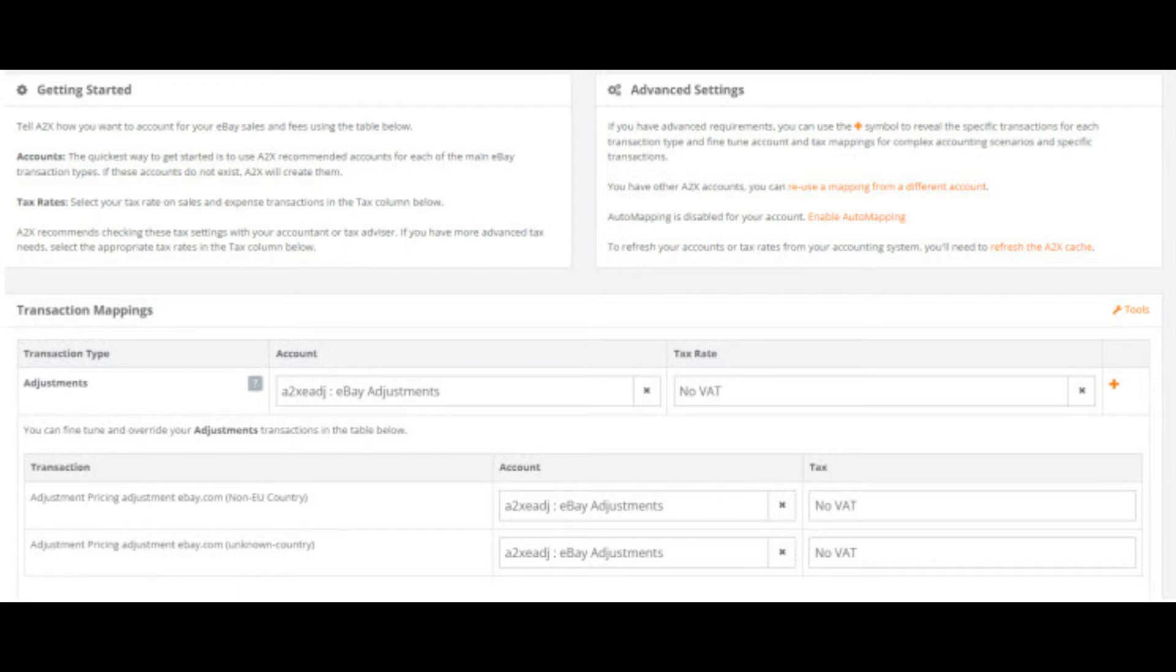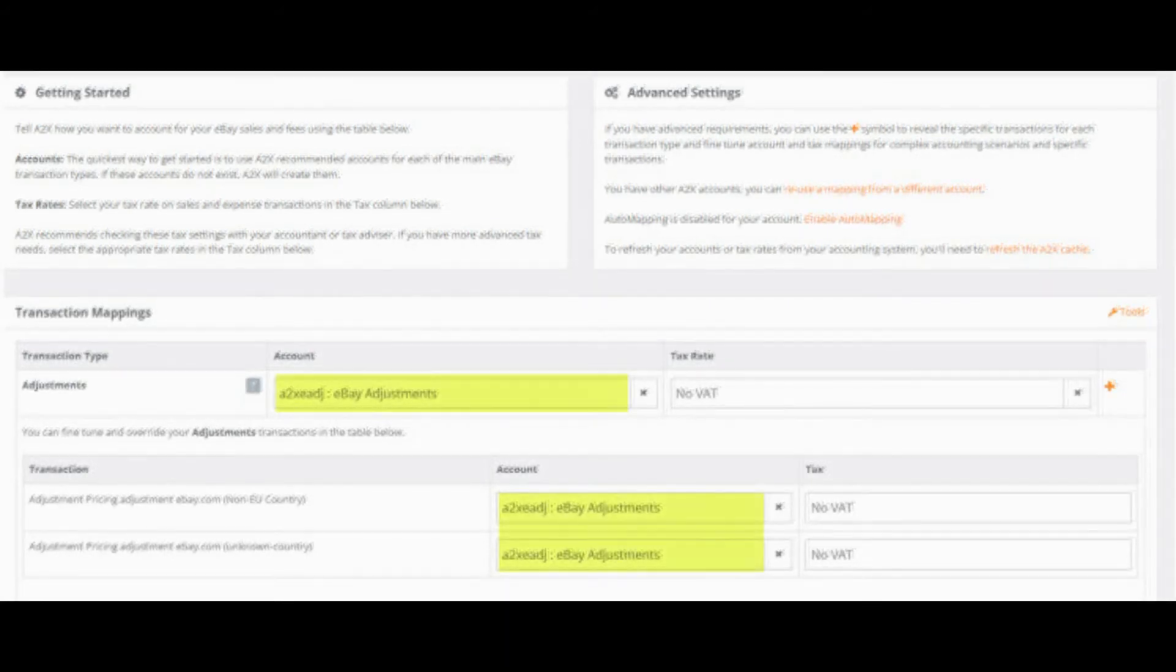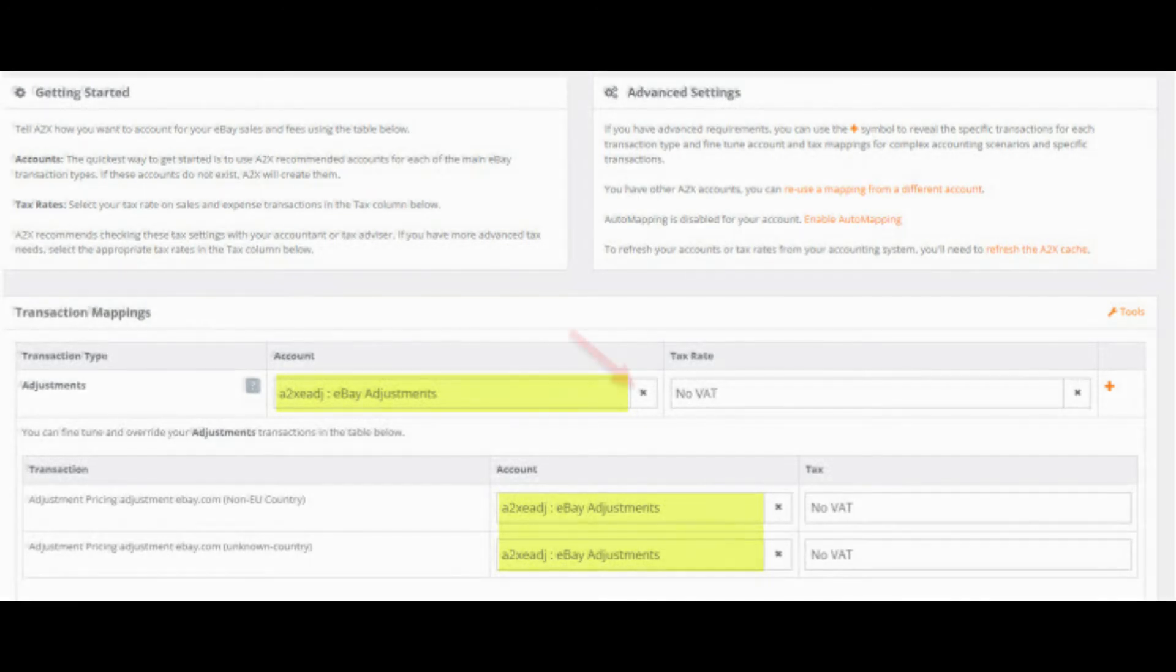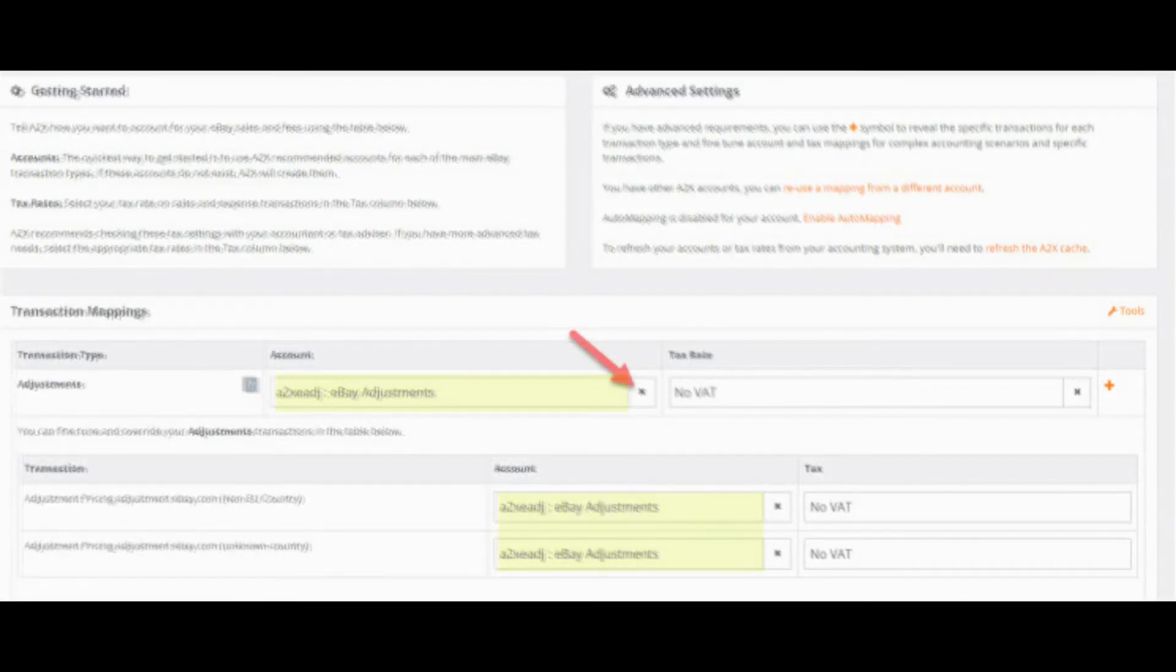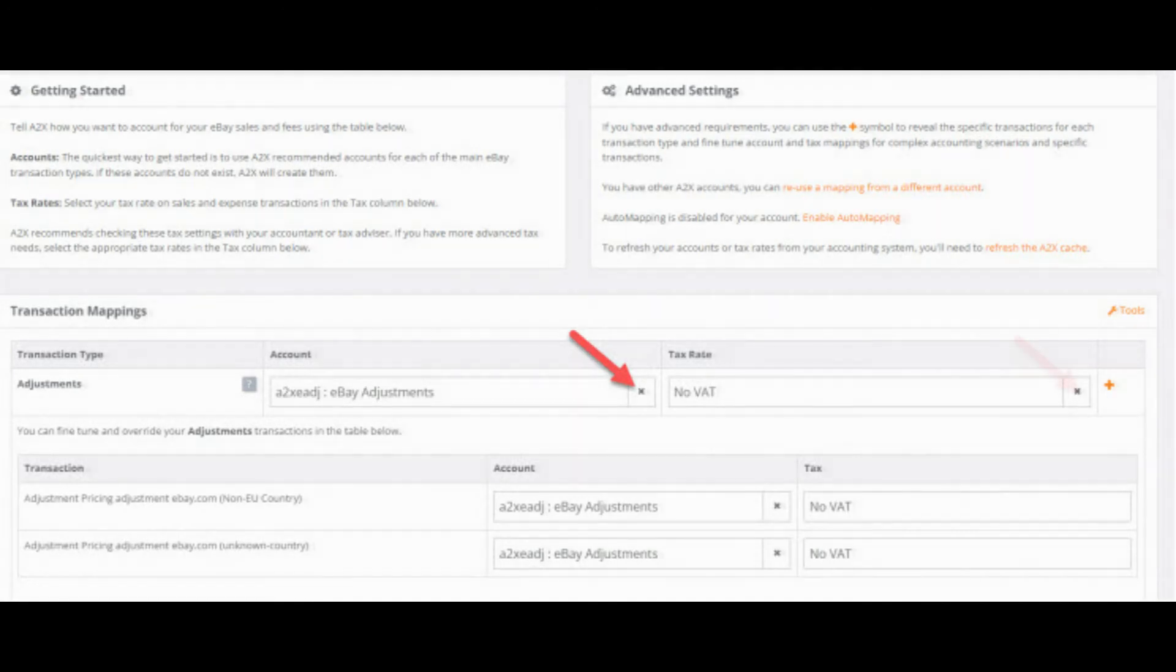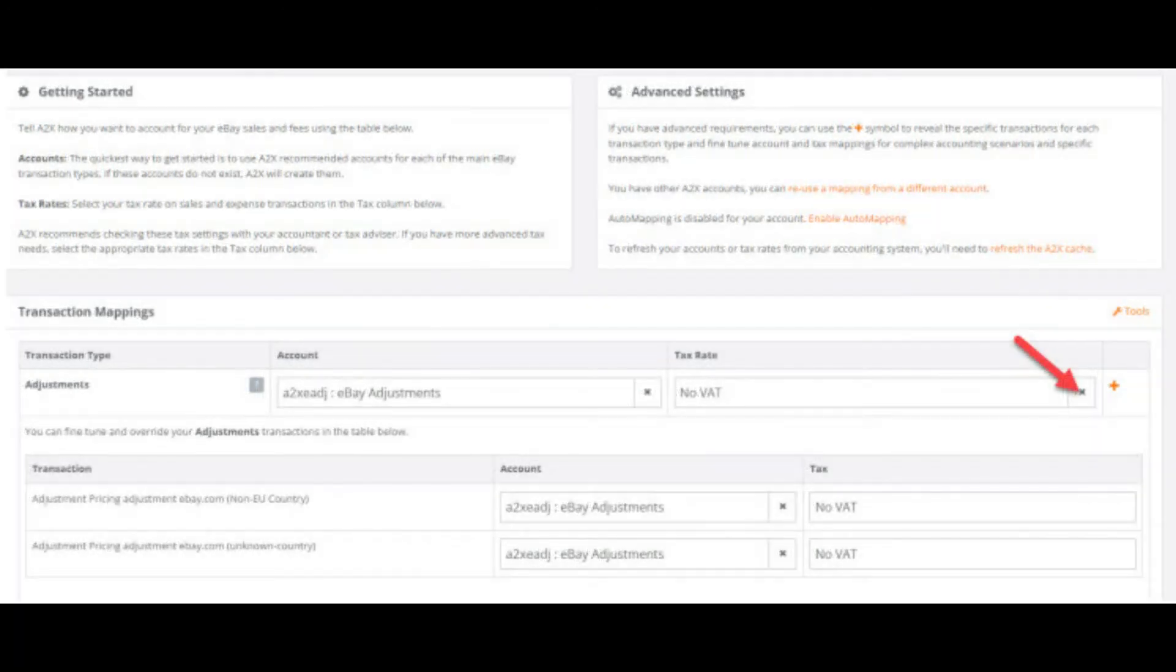Ok, let's work our way through the categories here. Starting with the adjustments category. We are going to be using the A2X default accounts, so we will leave the accounts column as it is. If you wish to, you can select any account from your own chart of accounts by clicking here.